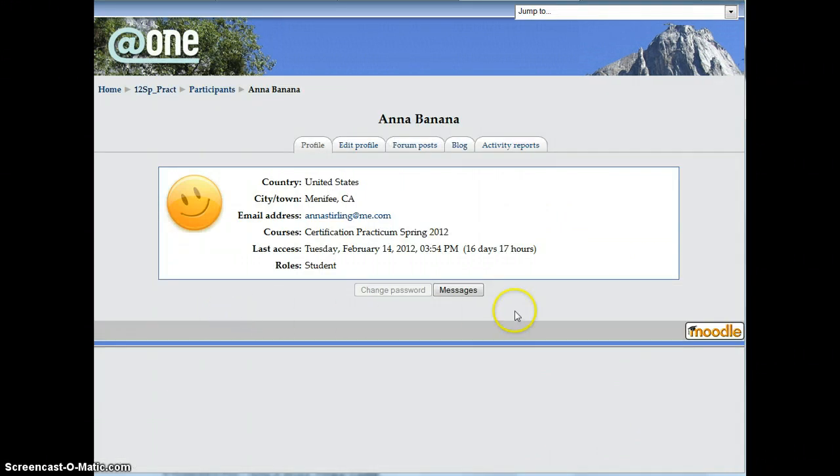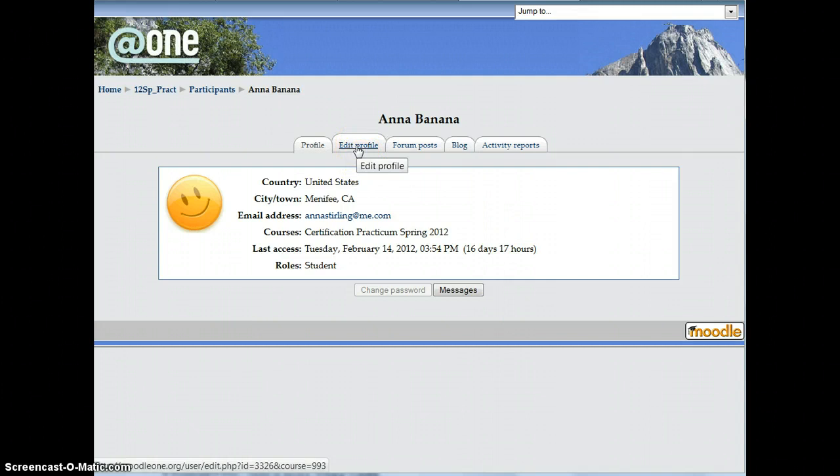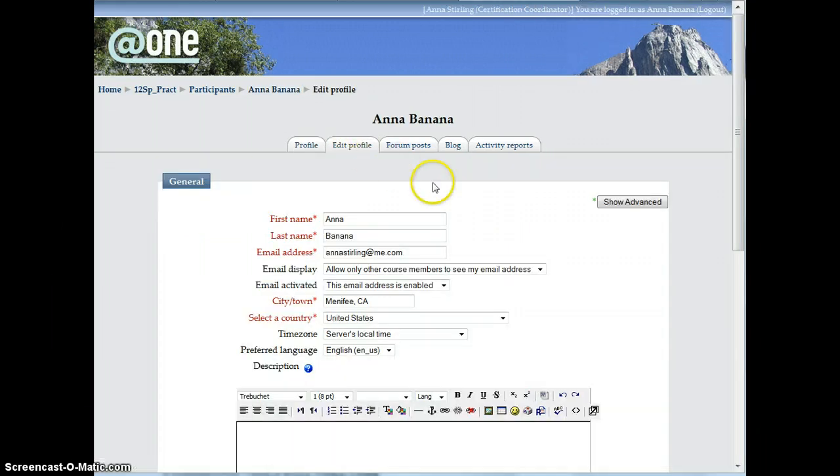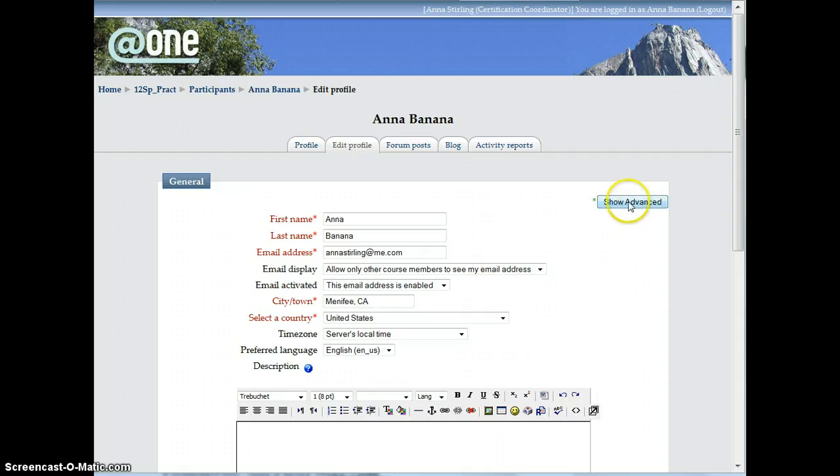This should take you to the information for your profile, where you can choose Edit Profile from the tabs at the top. When you get to the Edit Profile area, you're going to need to click on Show Advanced.